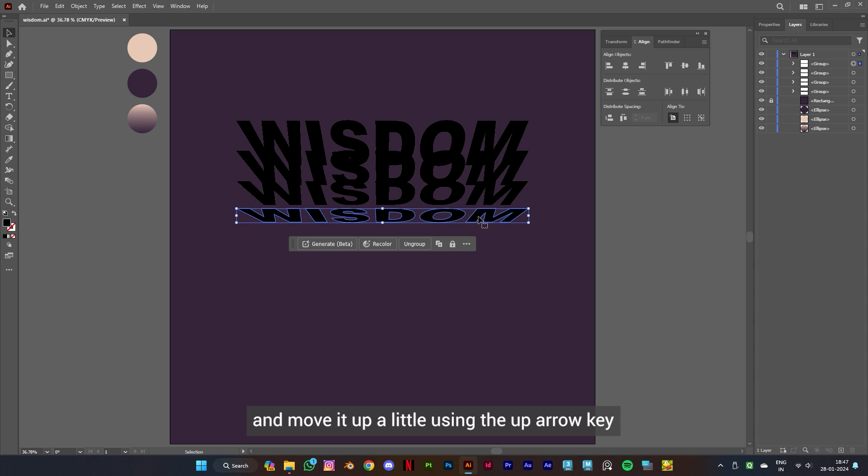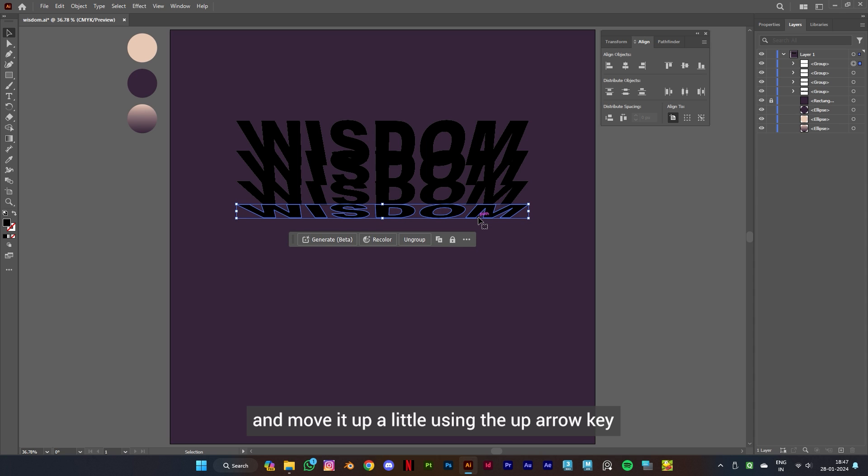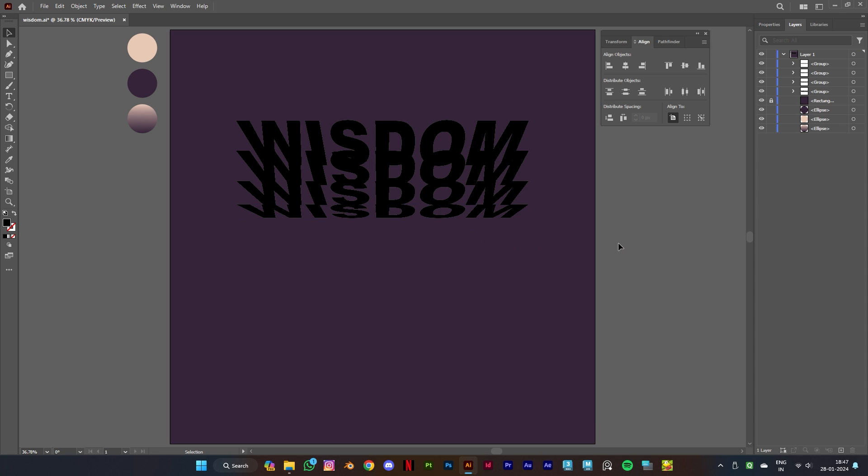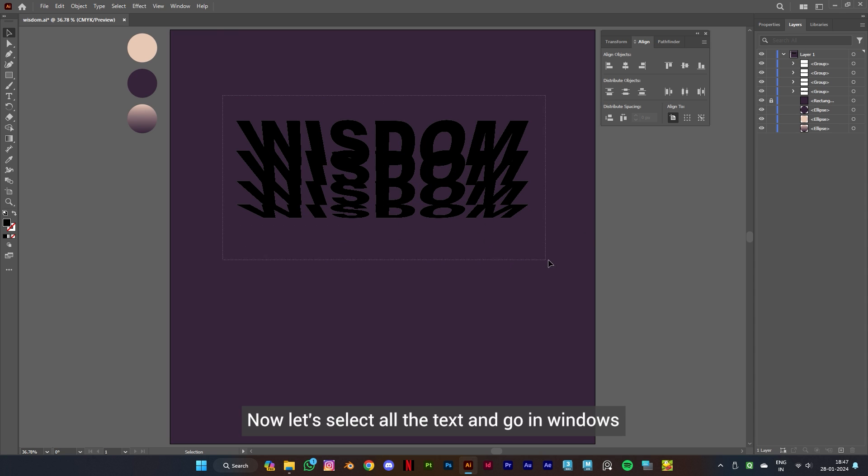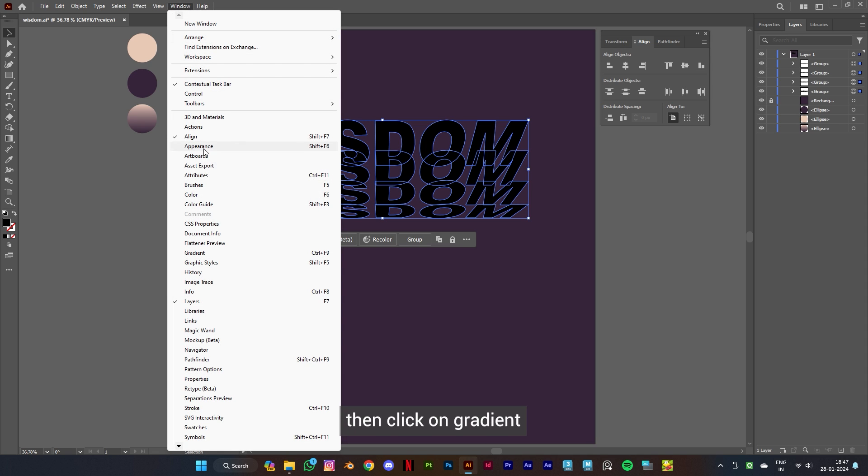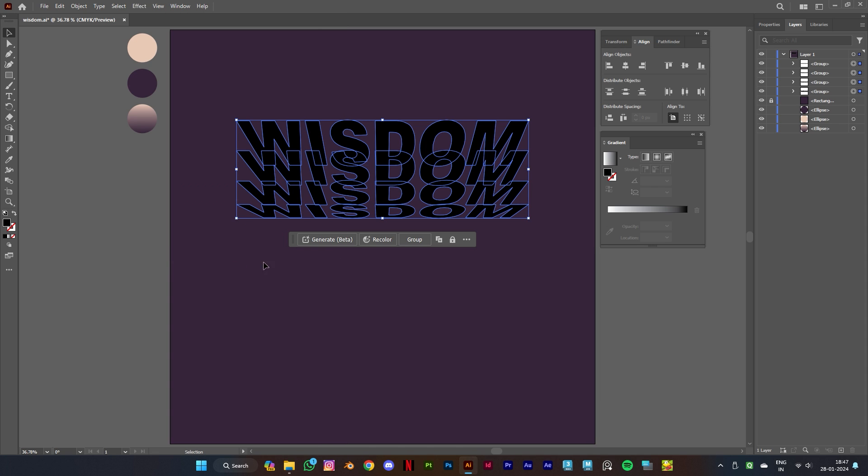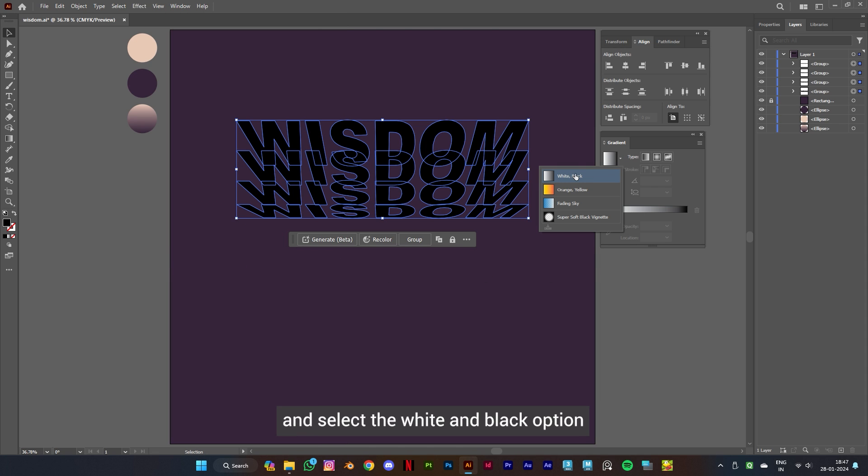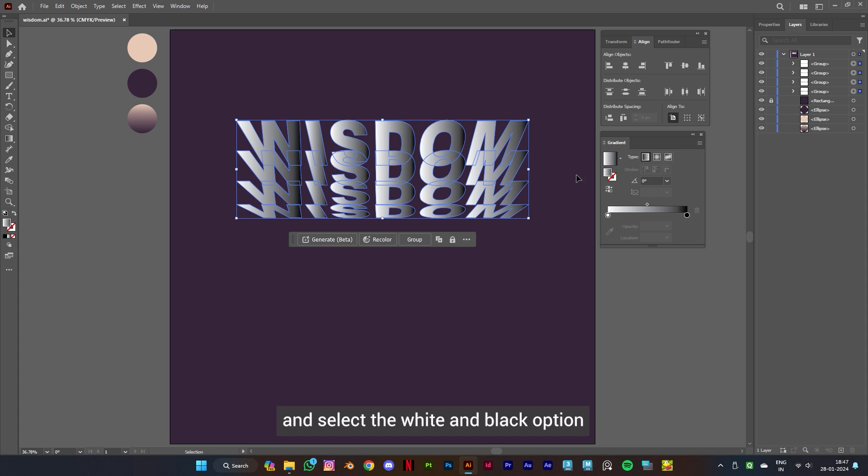Now let's select all the text and go in Windows, then click on Gradient. Then click on the down arrow and select the white and black option. Then set the angle to minus 90.